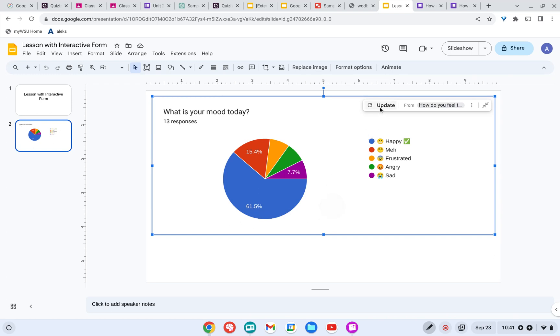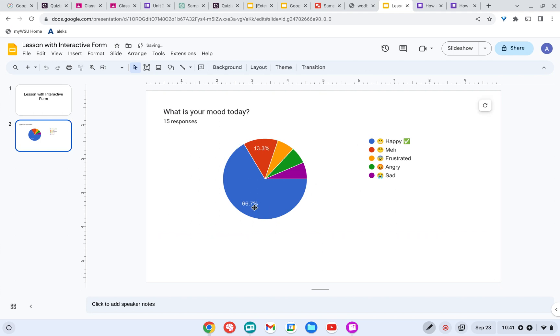Well, what you're going to have to do is click here on update. So once new data comes in, you're going to want to click update. There we go.